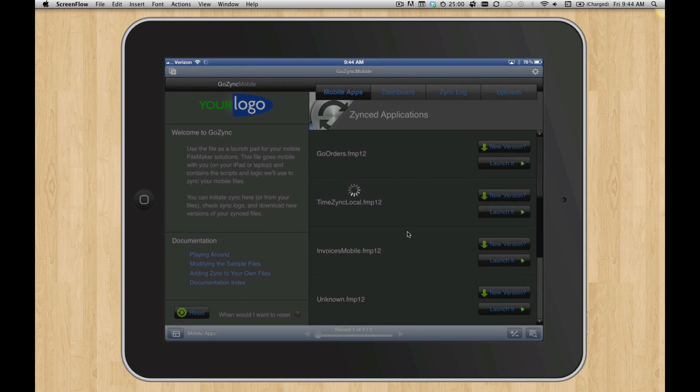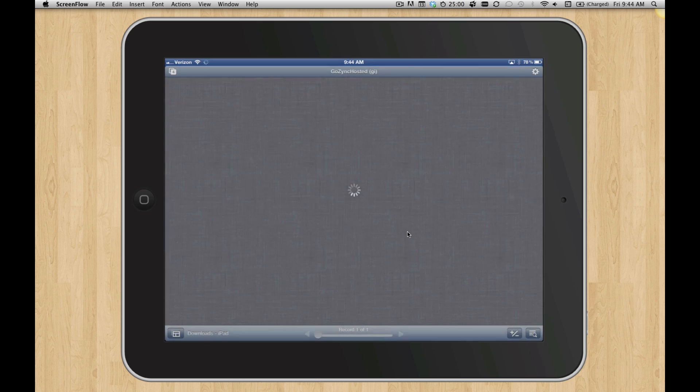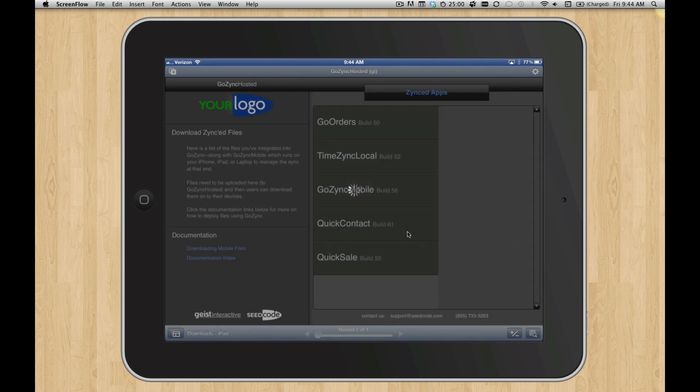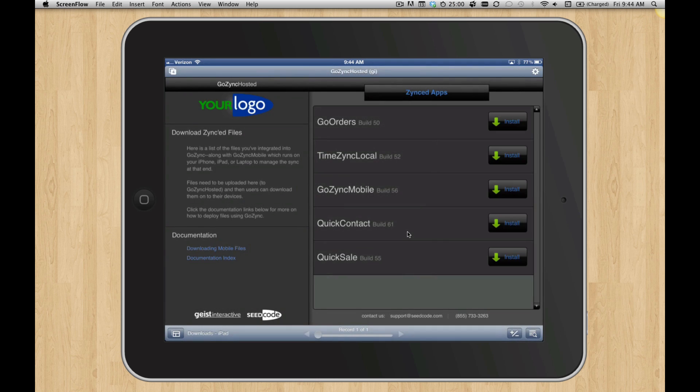So I click Open. It's going to open GoZinc Hosted, which takes a second, comes up over Wi-Fi. And then I get a list of all the Zinc'd apps that I have, that I've integrated.